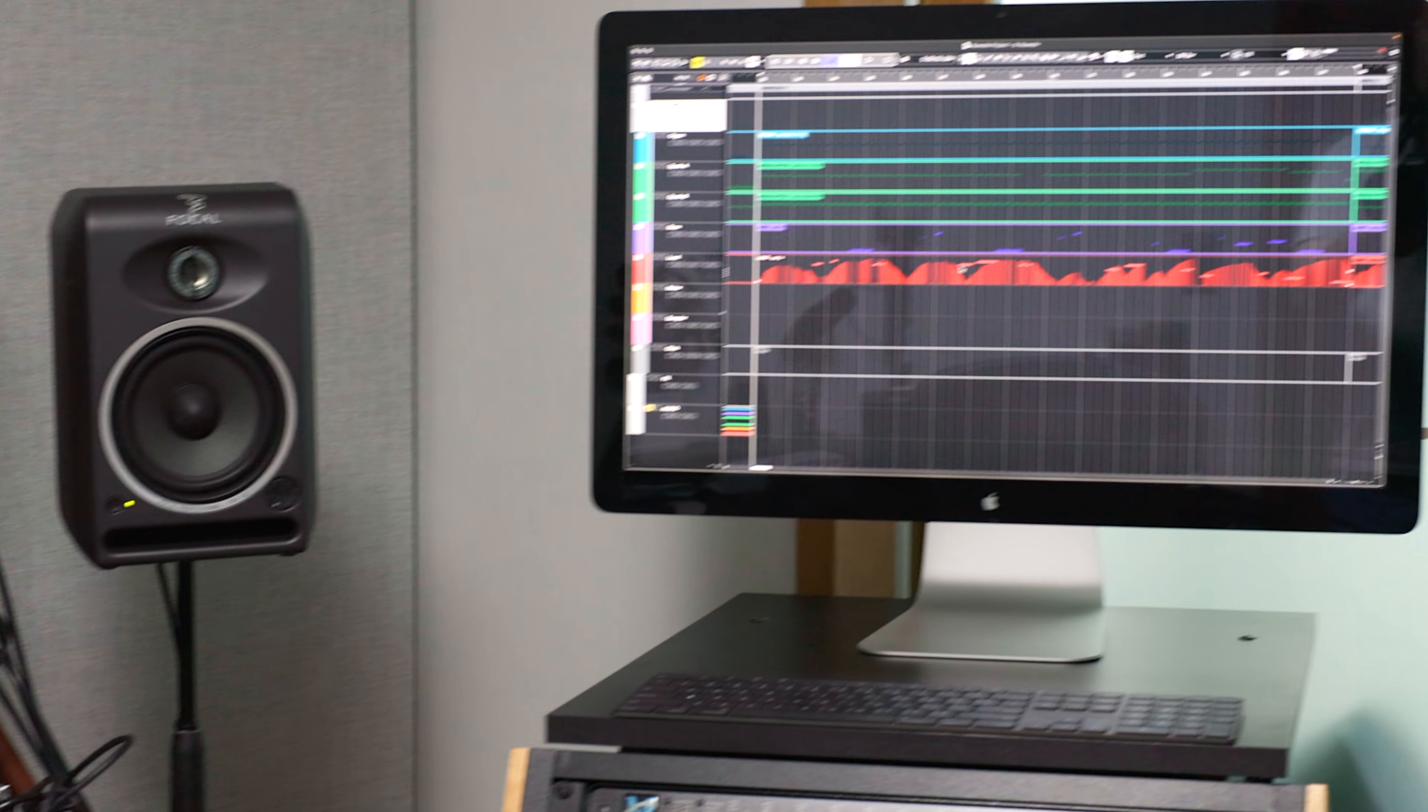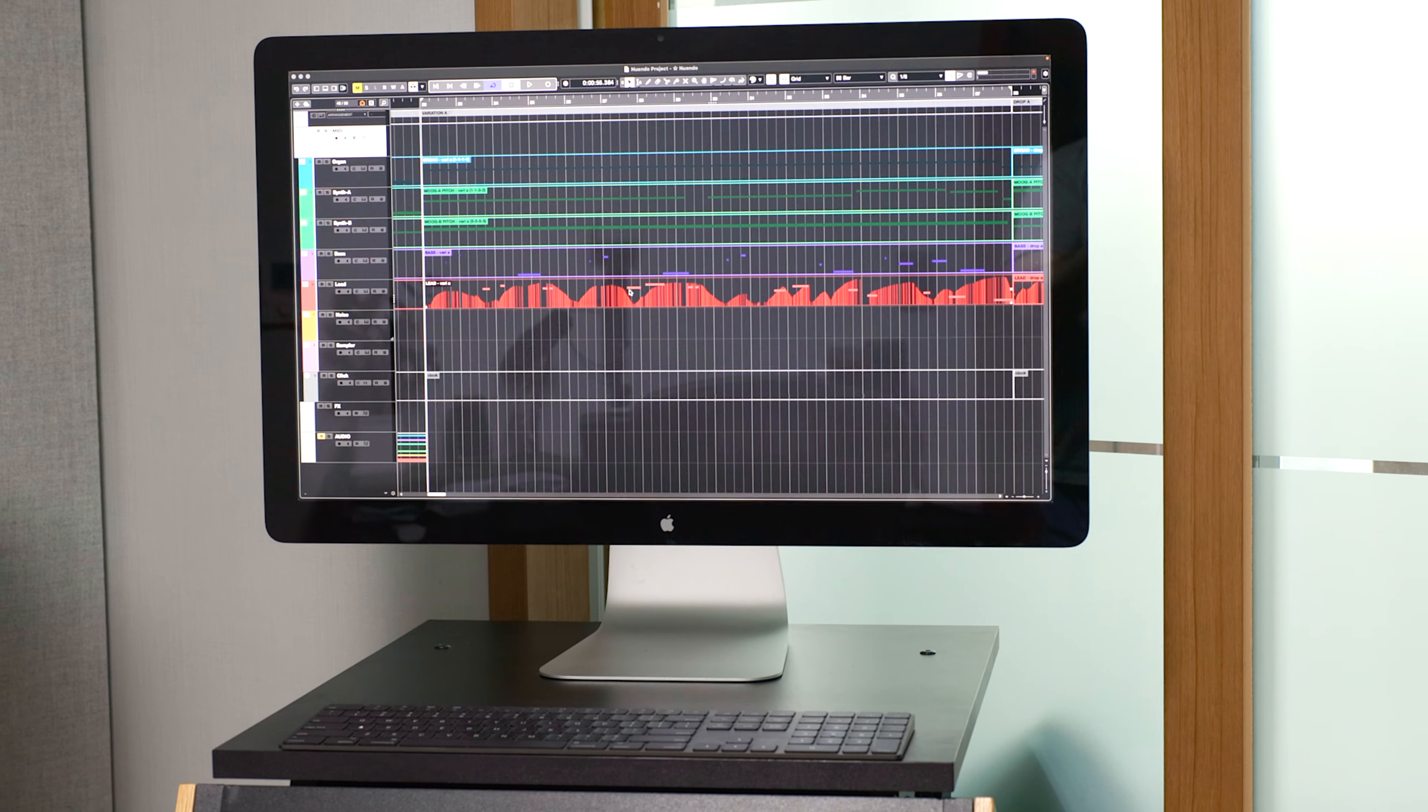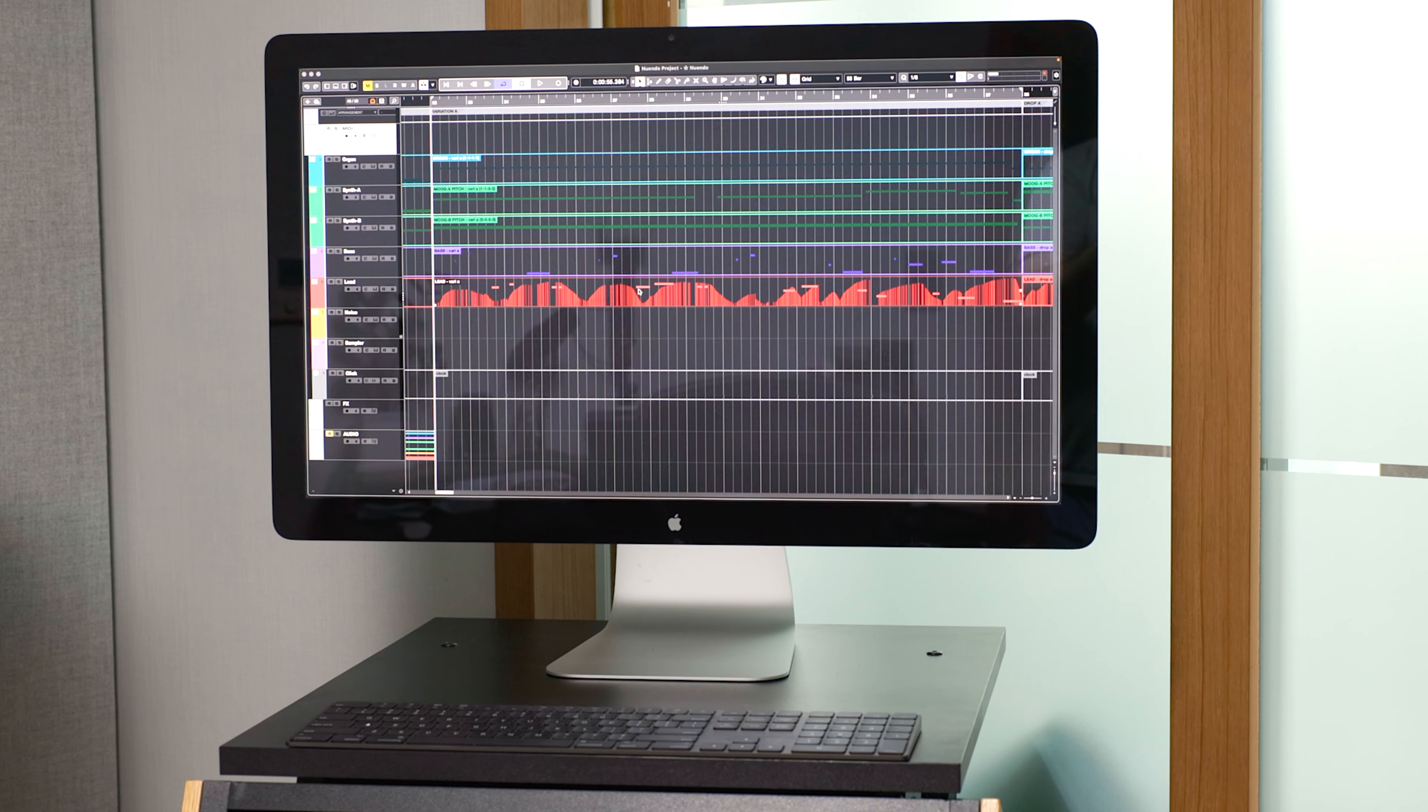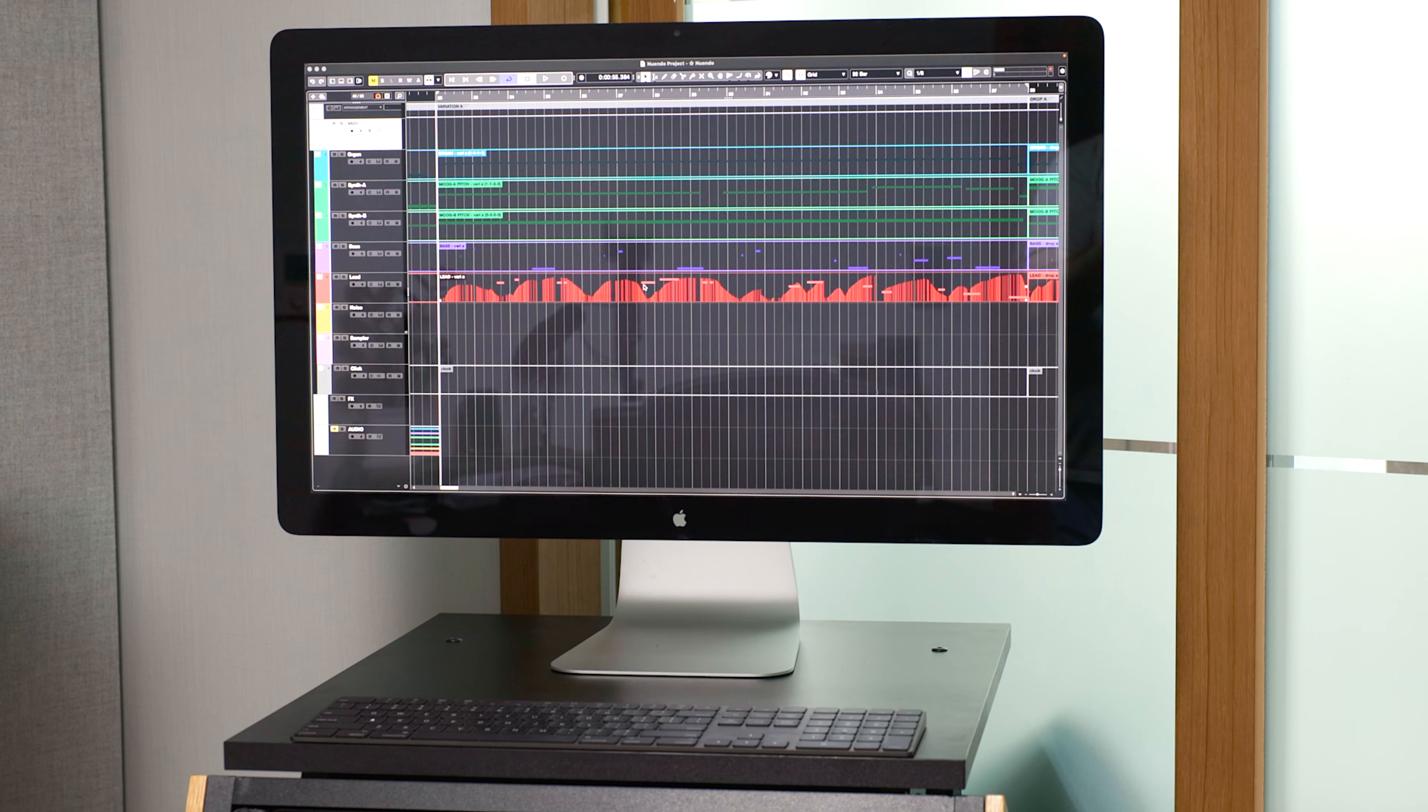But actually, Nuendo has incredible MIDI capabilities. So I realized, why am I doing this?